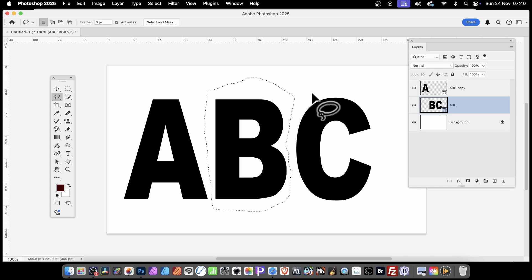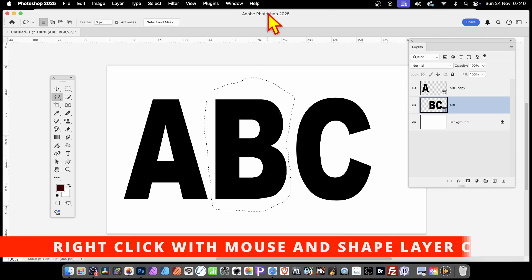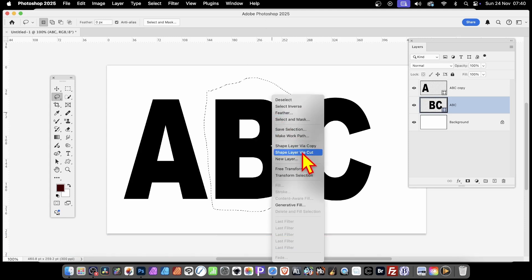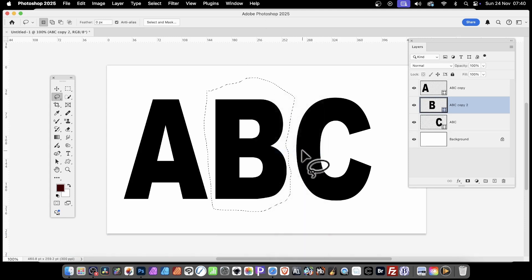So again, right-click and then Shape Layer via Cut.